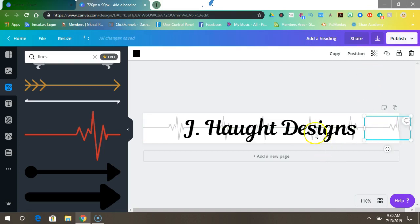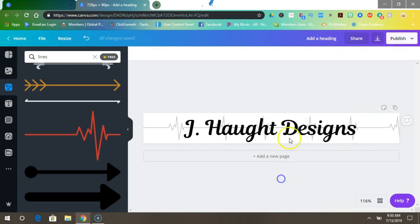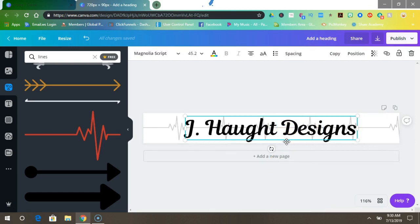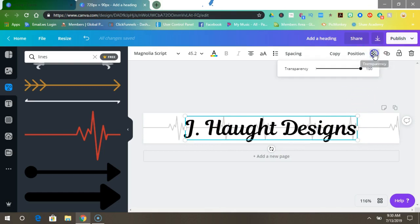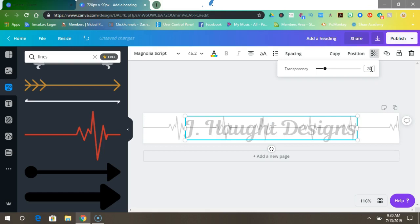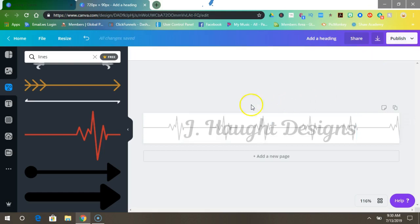Okay, now you want to make your font the same transparency. Come back up here and where it says 100, type in 20, press enter, and there you go.